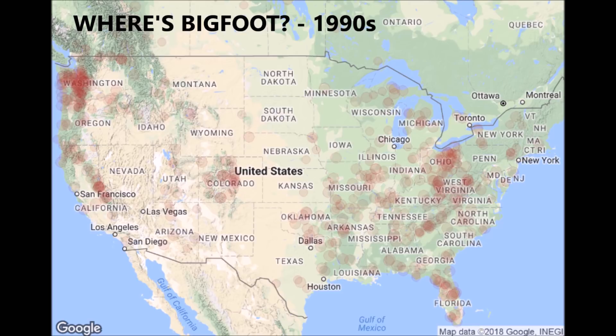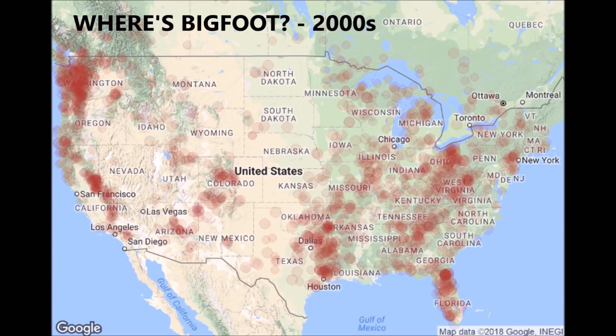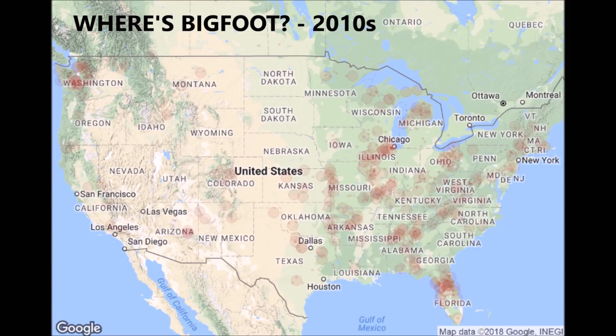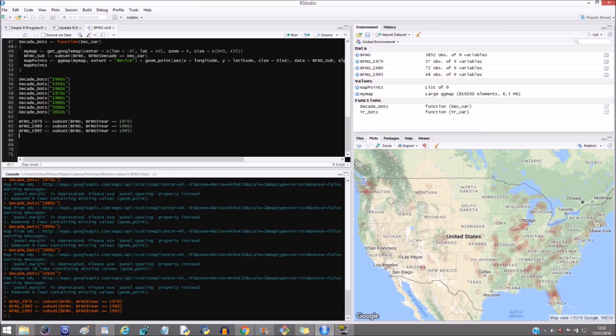Class A reports involve clear sightings in circumstances where misinterpretation or misidentification of other animals can be ruled out with greater confidence. For example, there are several footprint cases that are very well documented — these are considered Class A reports because misidentification of common animals can be confidently ruled out. Class B covers incidents where a possible Sasquatch was observed at a great distance or in poor lighting conditions, or in any circumstances that did not afford a clear view. Class B reports are not considered less credible or less important than Class A — both types are deemed credible enough by the BFRO to show to the public.